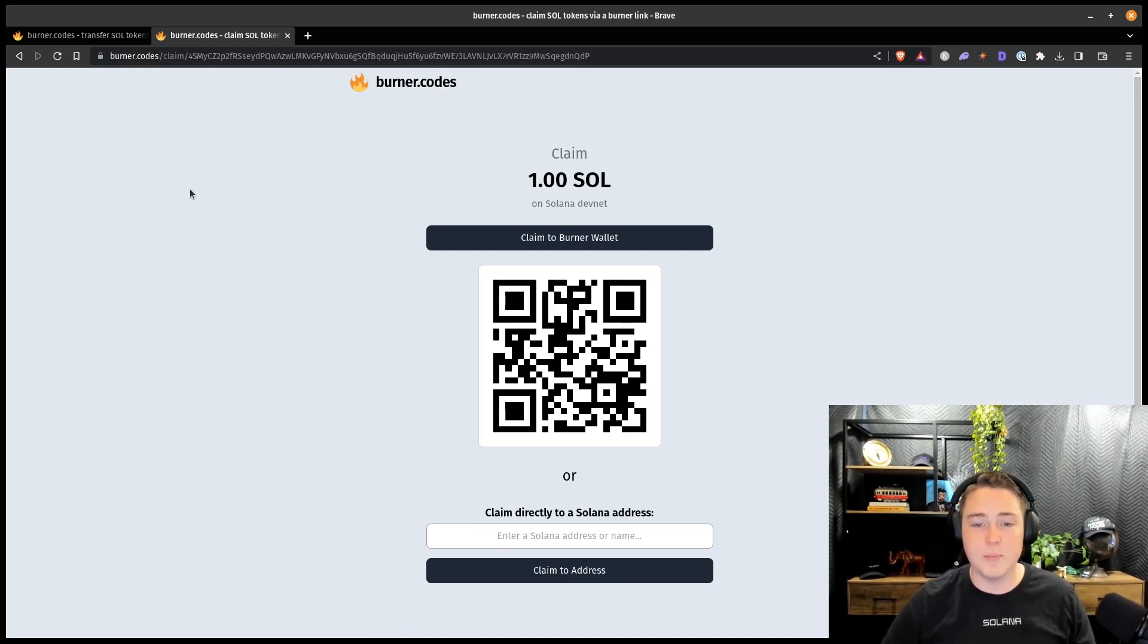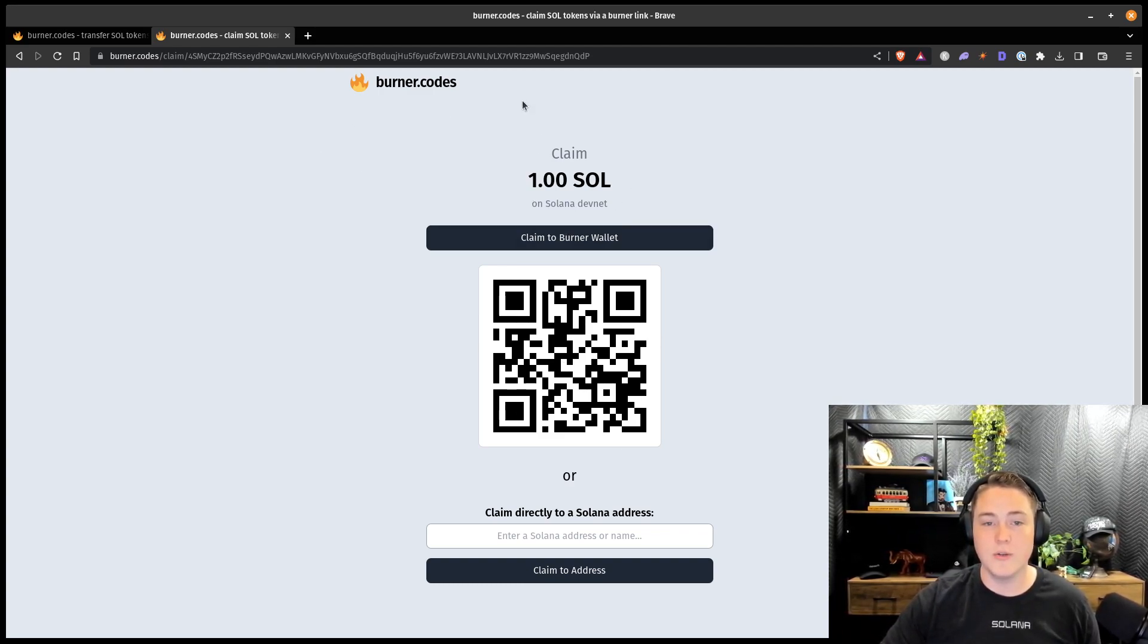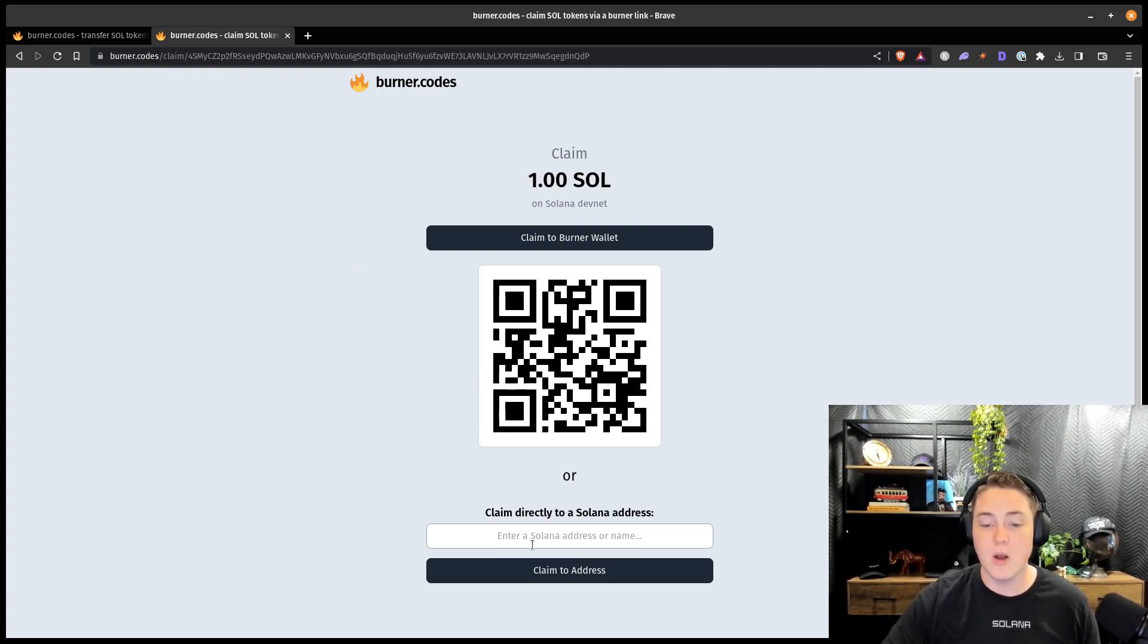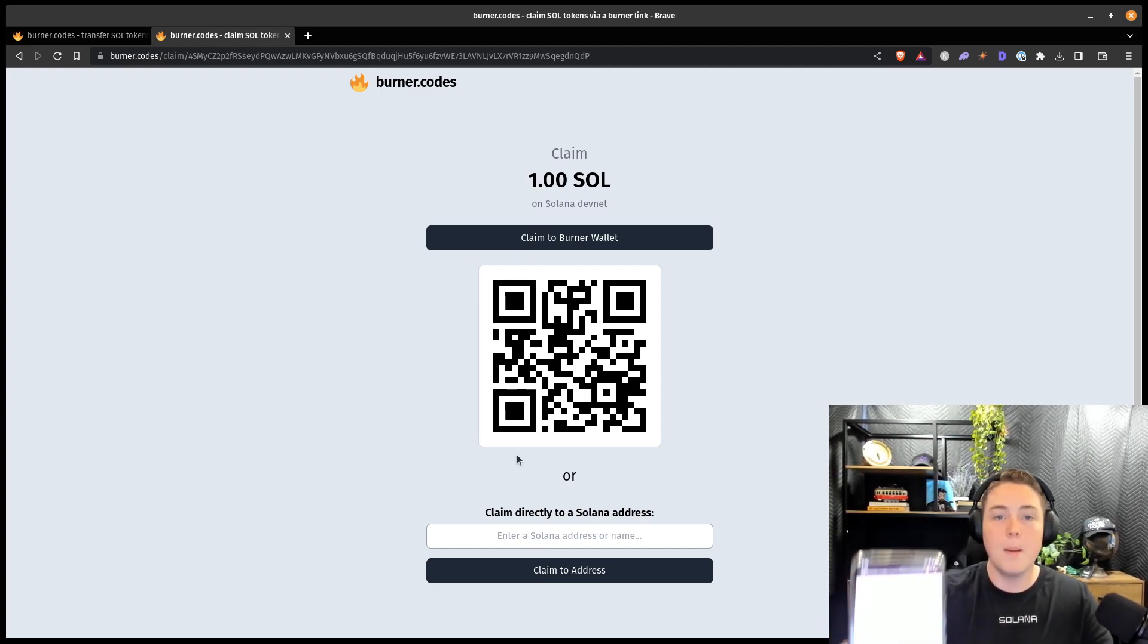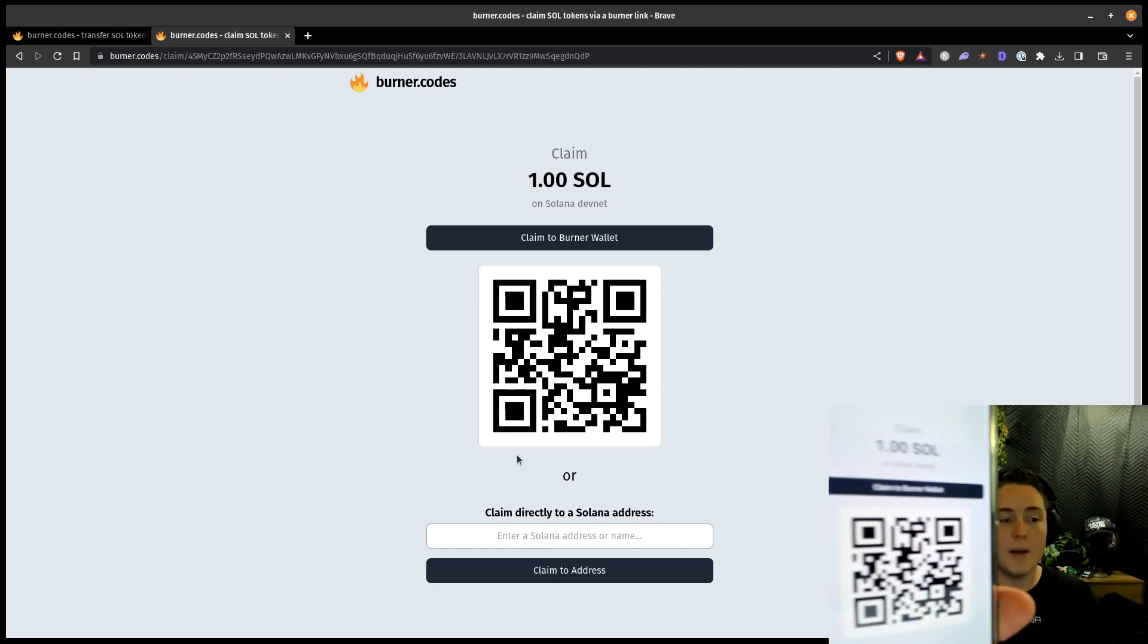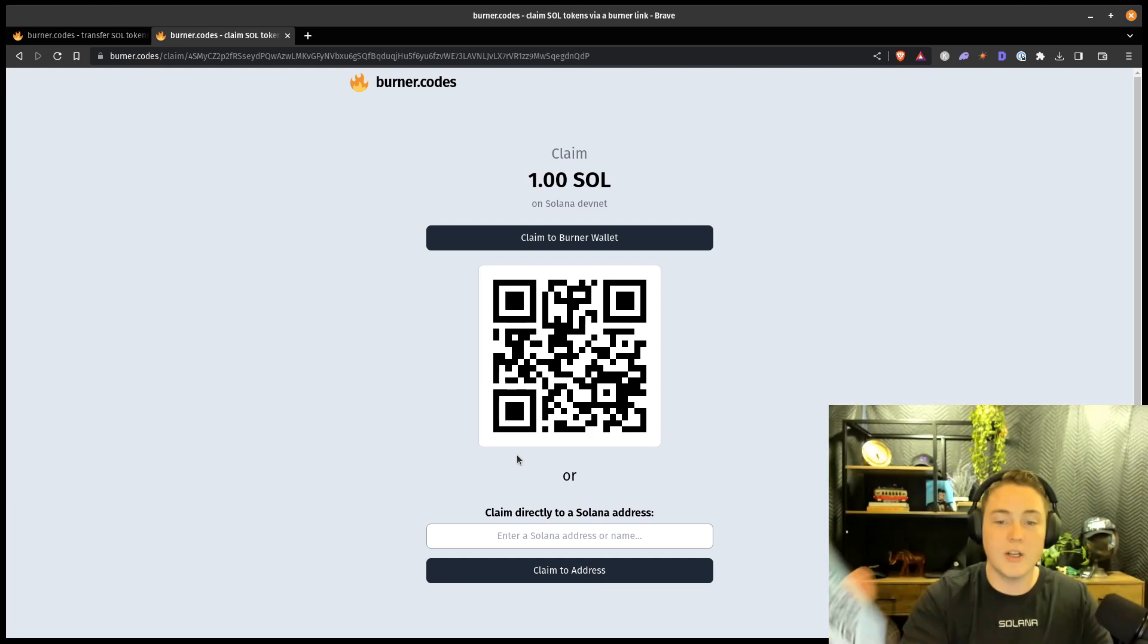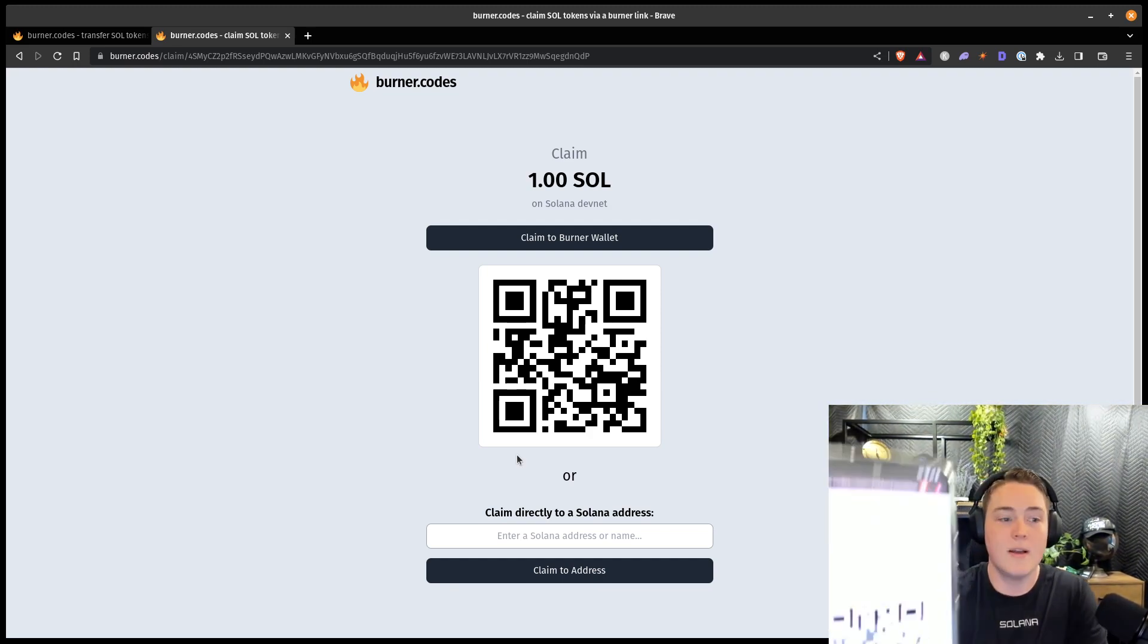And it's just a very simple claim interface. You can claim to your burner wallet directly. You can scan this QR code that should give you this exact same URL. So you can just use this to easily share it. Or if you want, you can claim directly to any Solana address, which is pretty convenient. But I've got it loaded up here on my phone. And I'm just going to go ahead and click the claim to burner wallet.